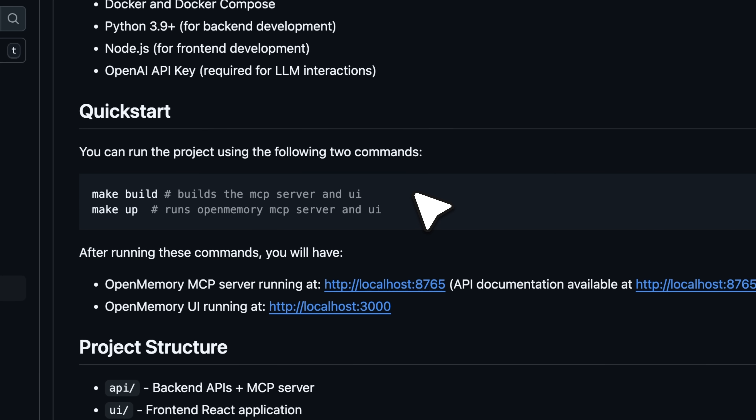If you scroll down, you'll see that to quick start, you need to run these commands, which are basically makefiles that set up the dependencies. You'll need to run the UI and the MCP server.